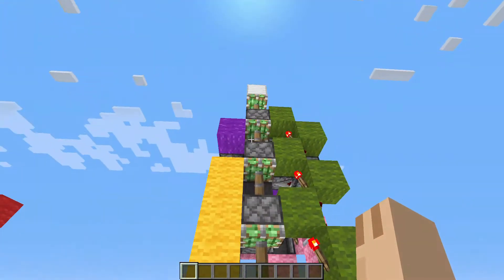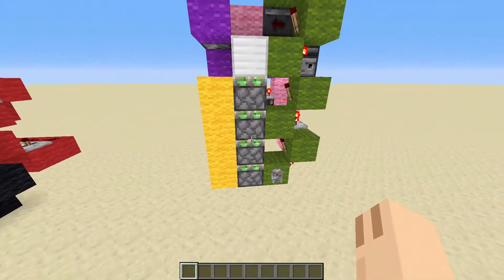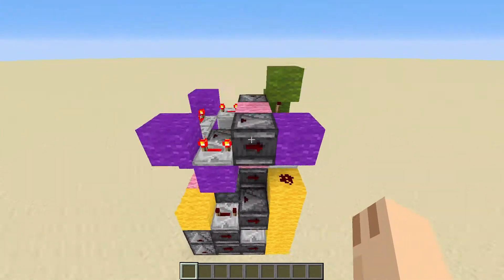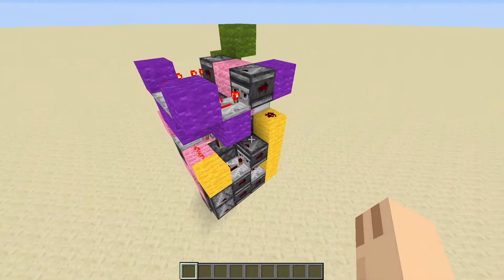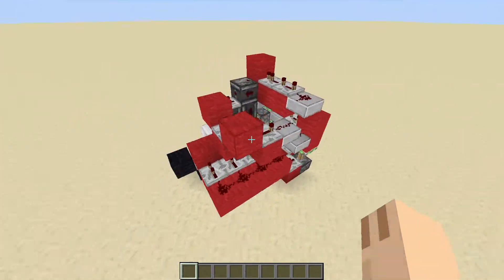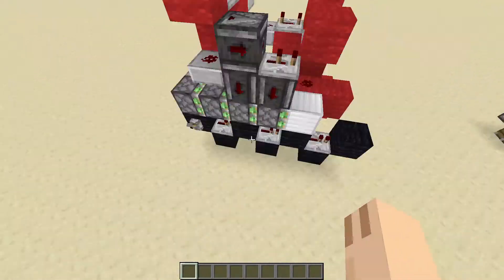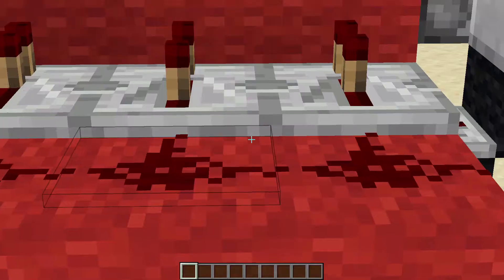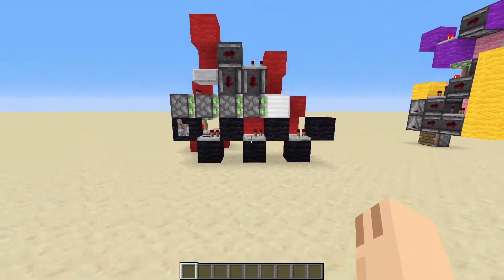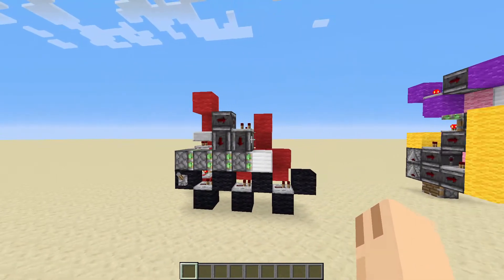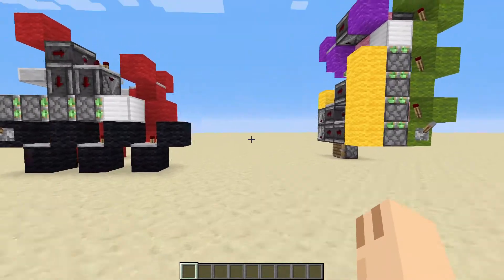Looking at the quadruple piston extender vertical design, we flick the lever and it goes up, then we have a rather slow retraction. This design is very heavy on observers, but in the other design I have only used three observers. The rest is based on redstone and repeaters, which is a big achievement for me.